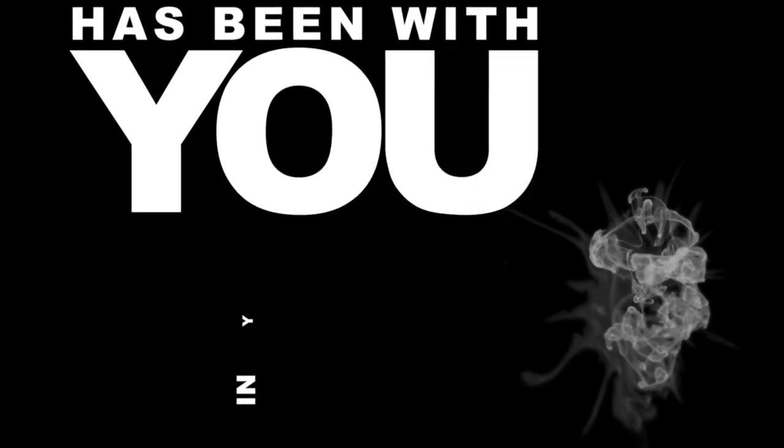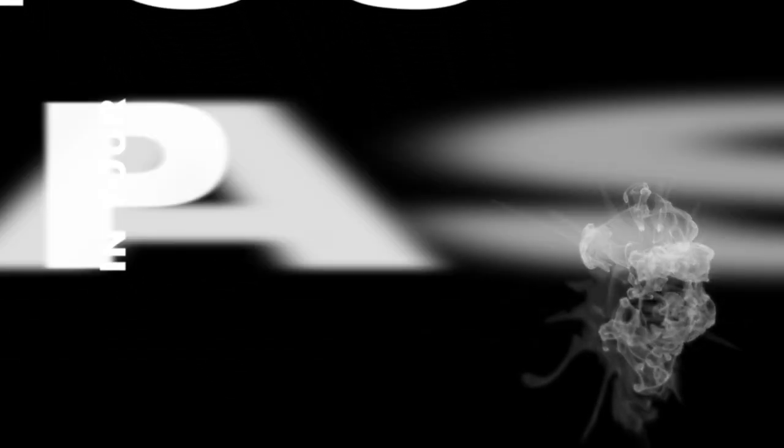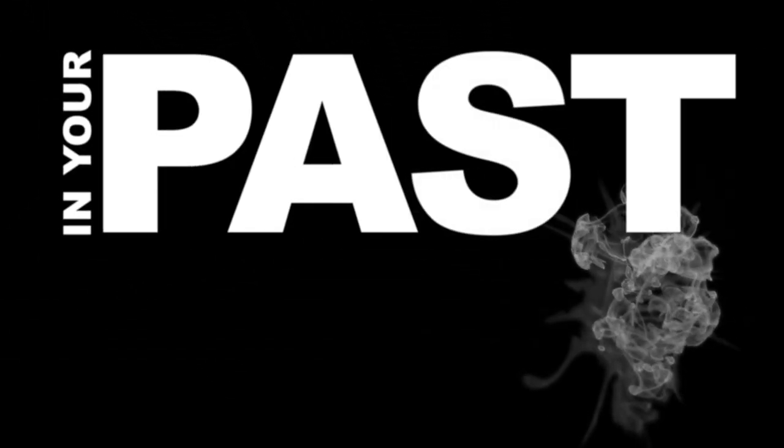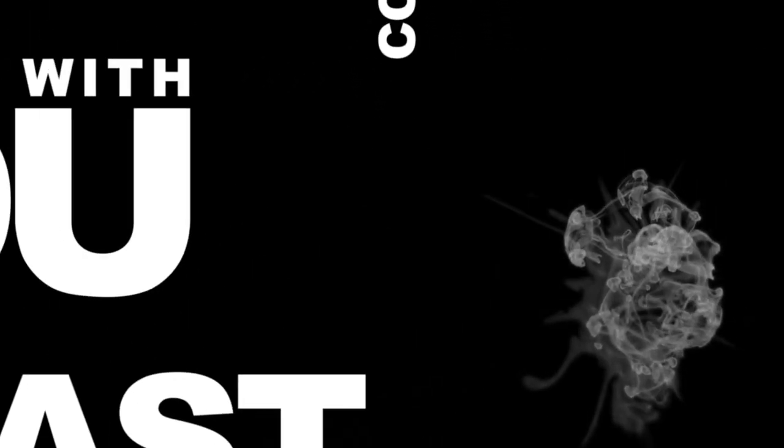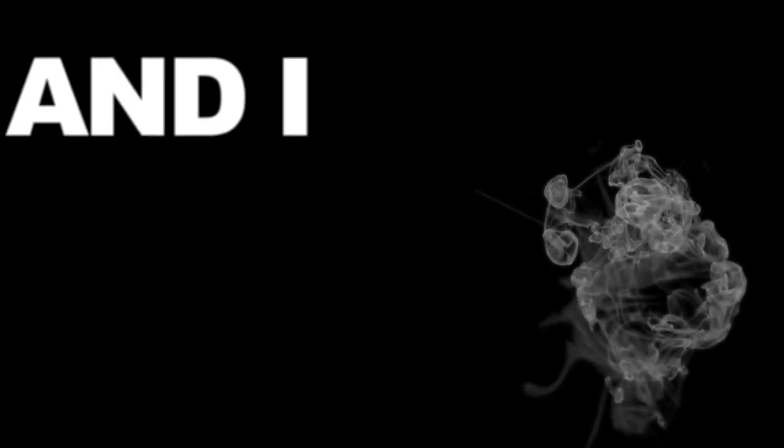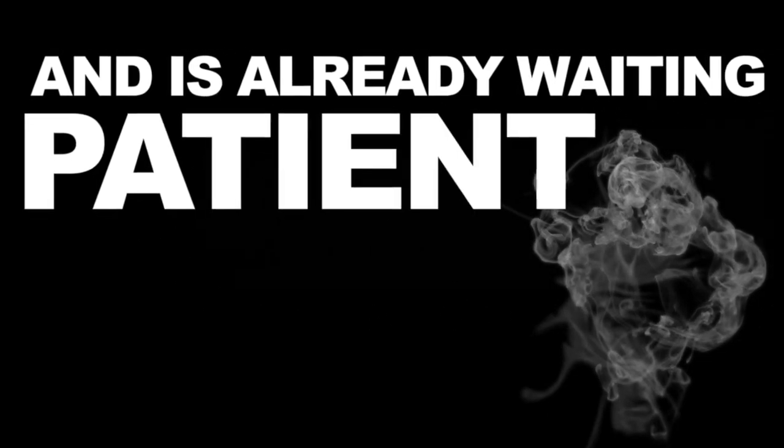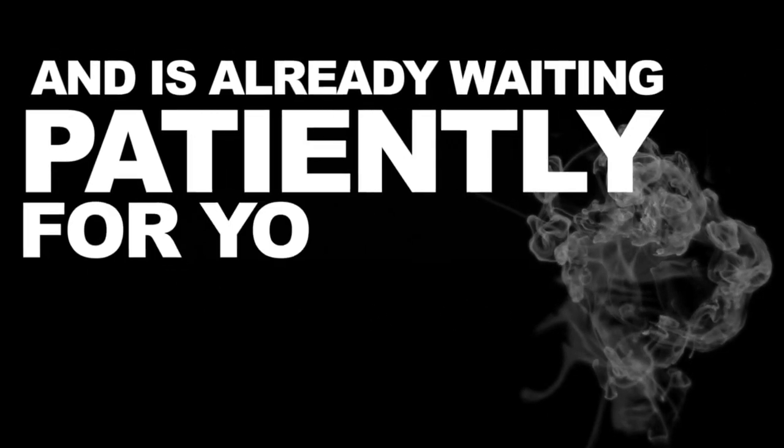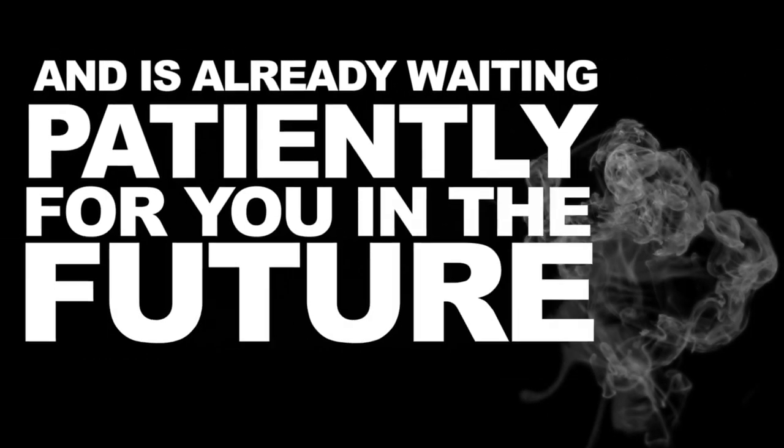God, the Eternal One, has been with you in your past, continues with you in the present and is already waiting patiently for you in the future.